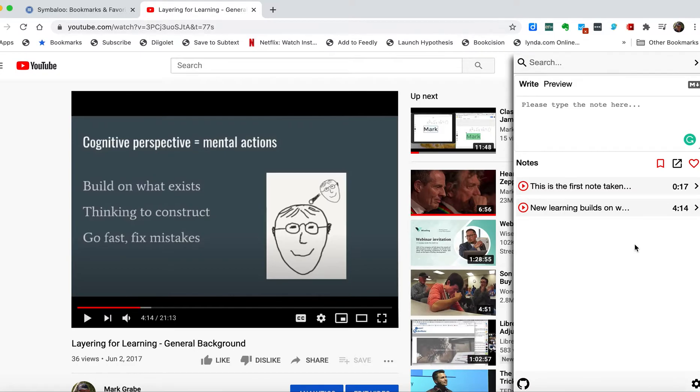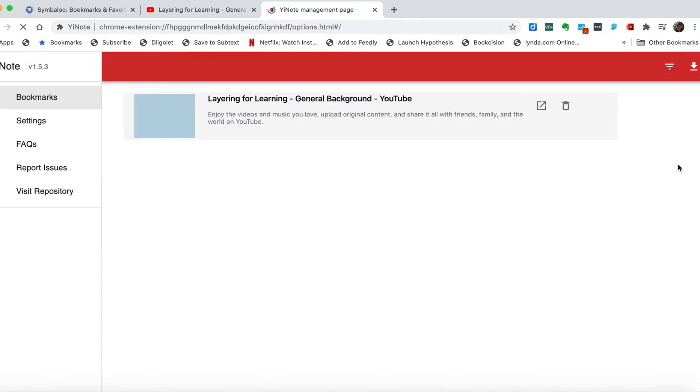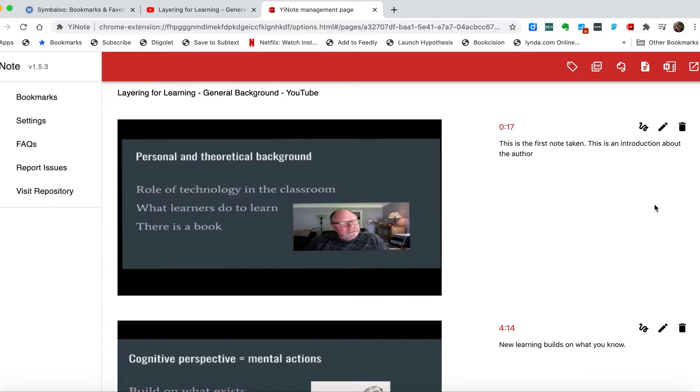It's just that process over and over again. Here's where I think it gets interesting and where YNote differentiates itself from other kinds of layering applications that allow annotation of videos. If you come up here, it's going to take you to this page that basically allows access to your notes. What you get is a screen capture at the precise time you stopped to take a note, you have the note there, and you have the time stamp.